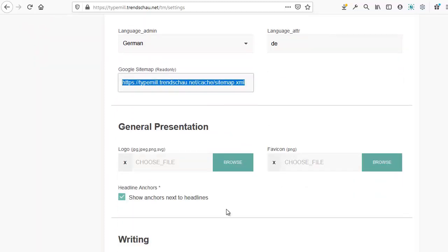The next section is called general presentation. Here, you can upload a logo or a favicon. We'll skip that for now. You can also activate headline anchors. However, this will only work if your theme supports this function.